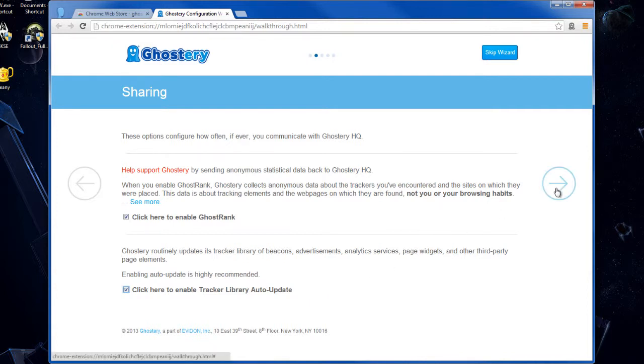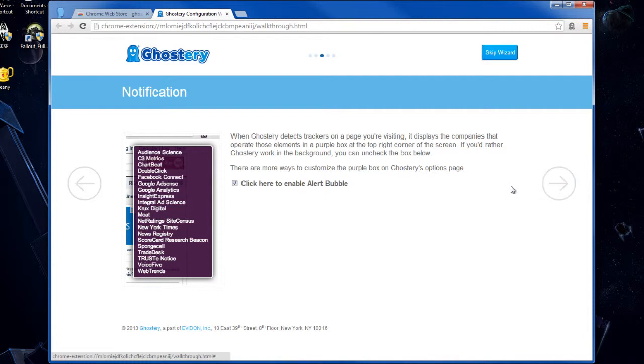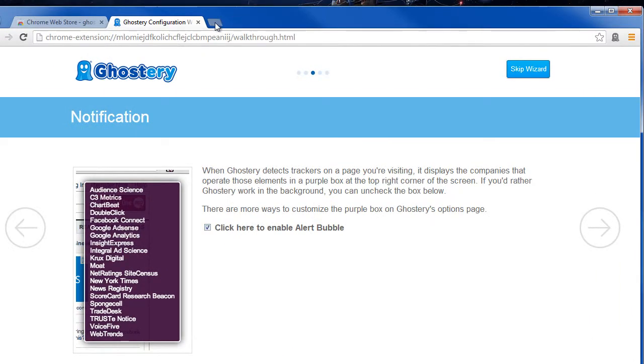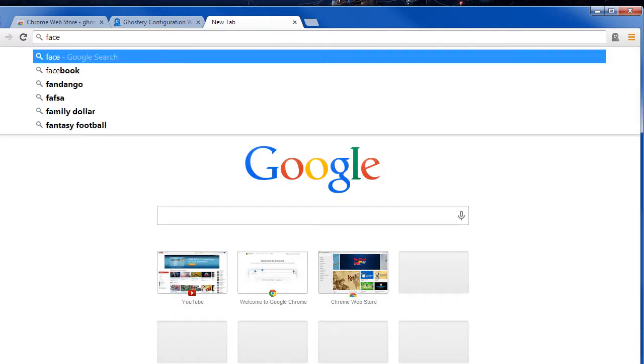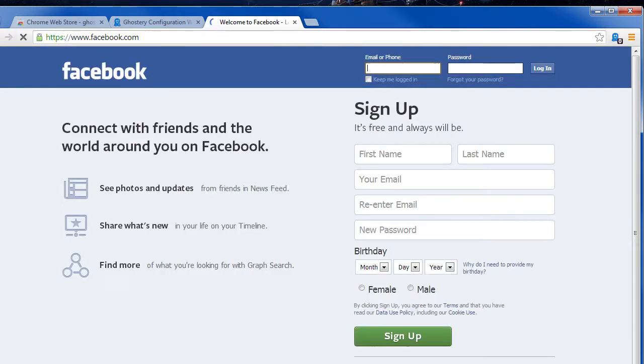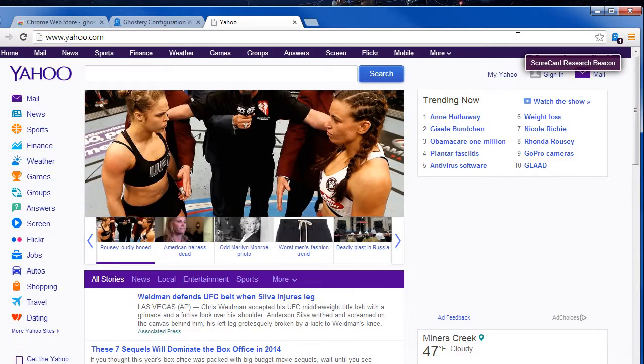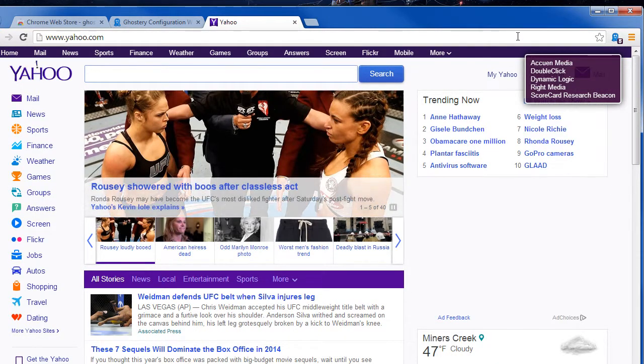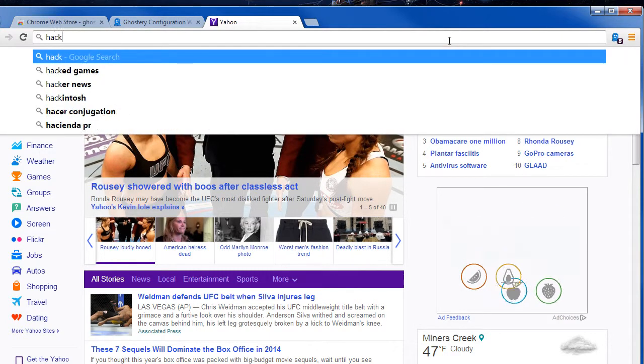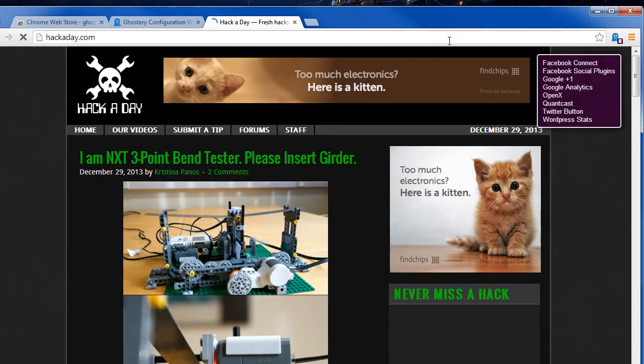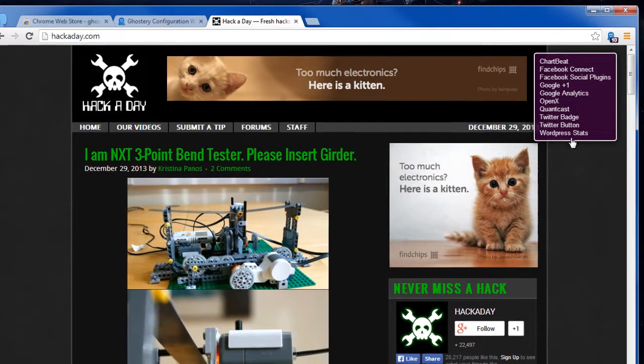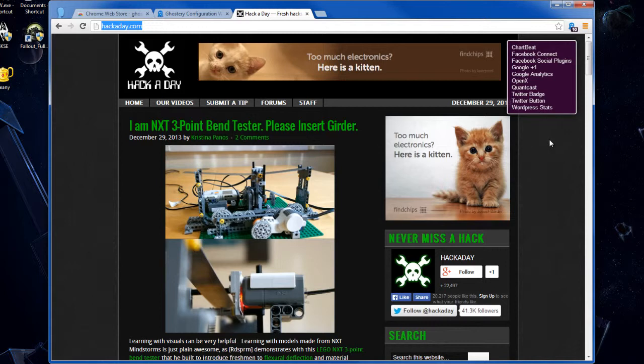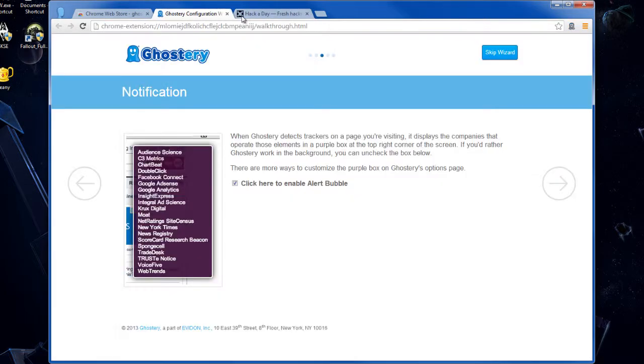Next, personally I do not like having the alert bubble on because every website you go to will have something that it blocks, which can be annoying. If I go to Yahoo.com, see? Look at all the things it's blocking. I can go to Hackaday, and you see how many things get blocked here? That's what the balloon shows. It's annoying because it can get so large. I've had the bubble take up a quarter of the entire web page. So I'm going to click this to disable the alert bubble.